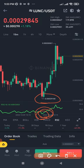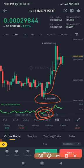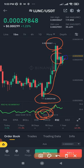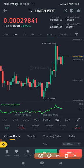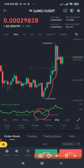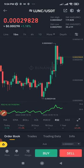Once the RSI touches the oversold level, I go ahead and buy Luna Classic and wait for the price to increase. When it moves up to a certain level, I sell. I buy when it's oversold and sell when it retraces up — that's my spot trading strategy.